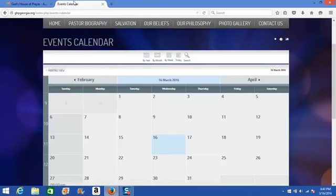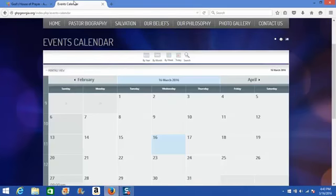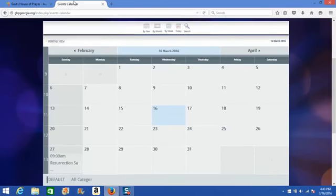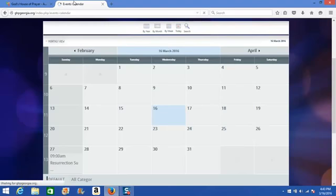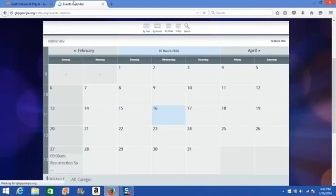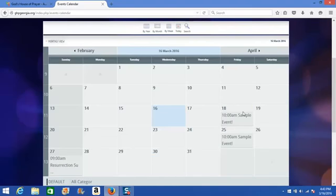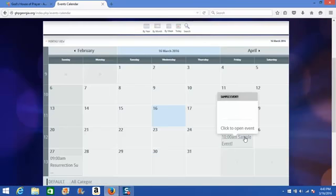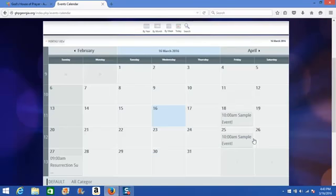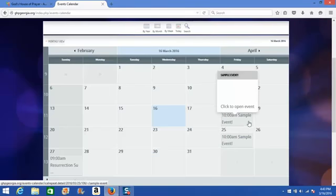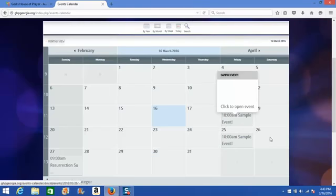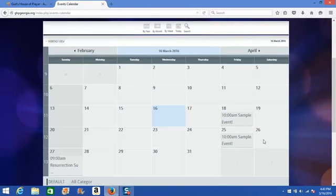Now I can go back out to that website and refresh the page. And you'll see that sample event that I added is now appearing on the calendar, and it has begun to repeat every week.